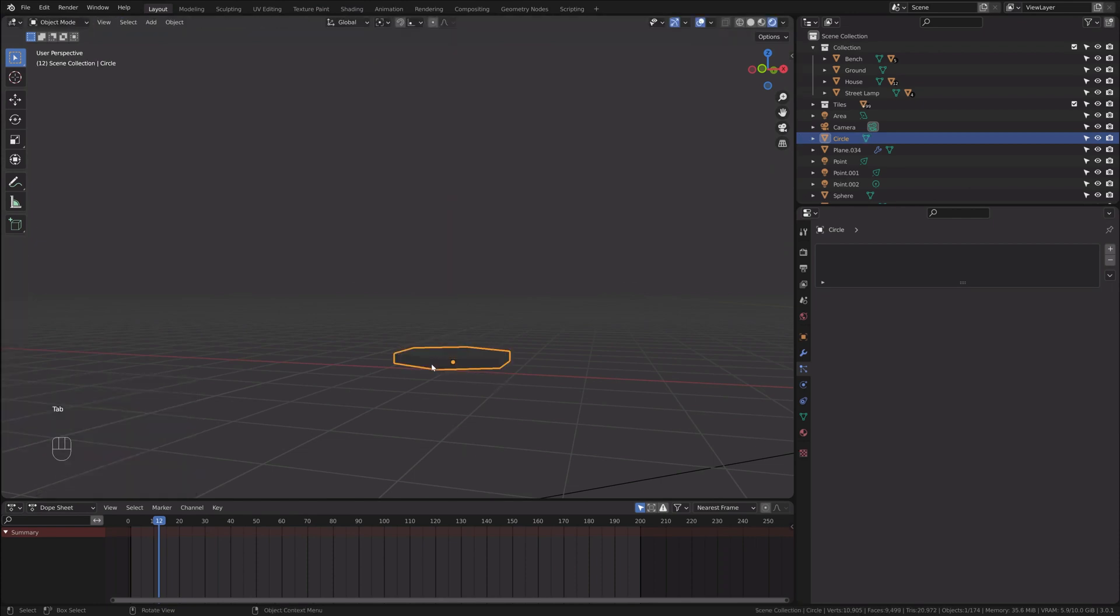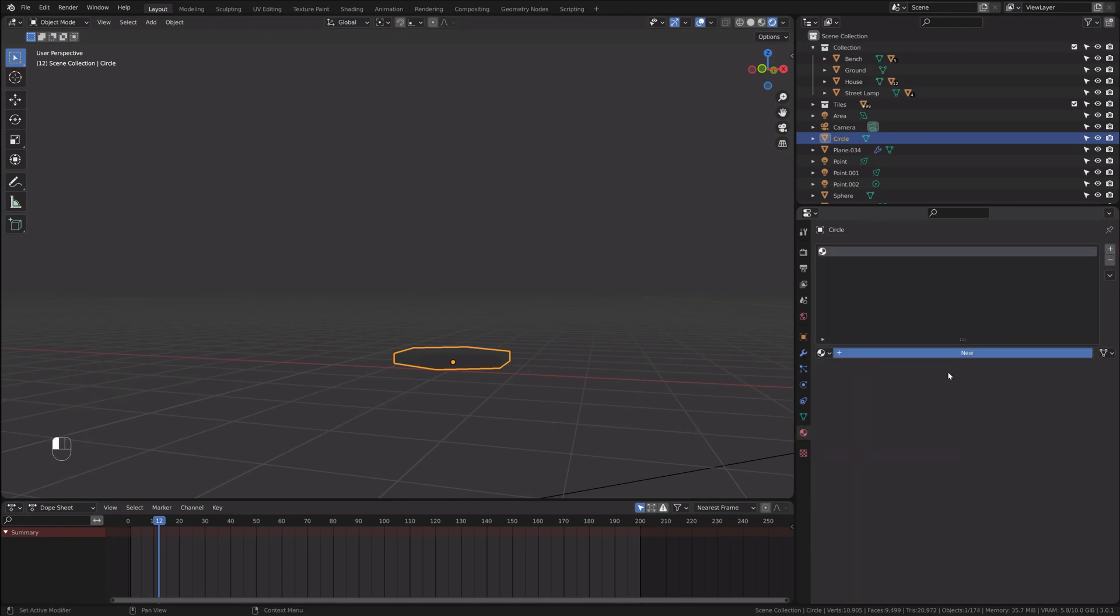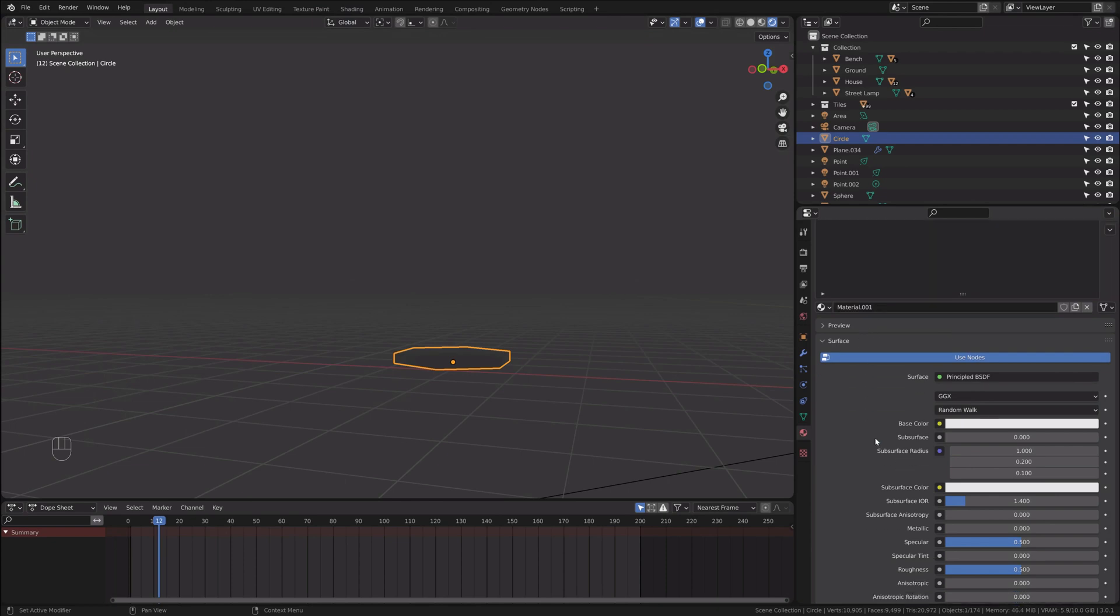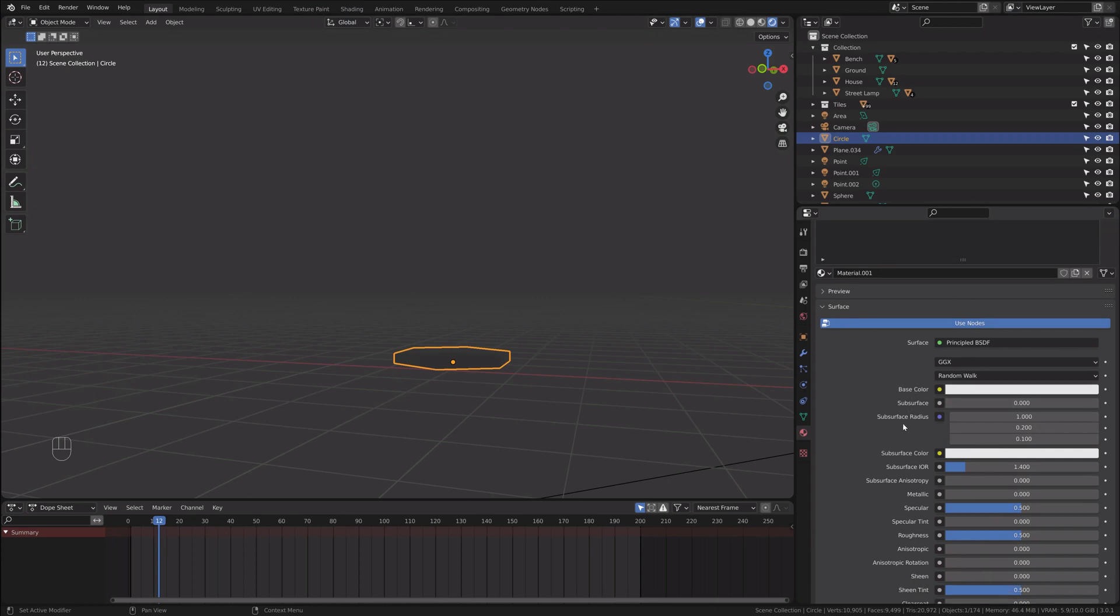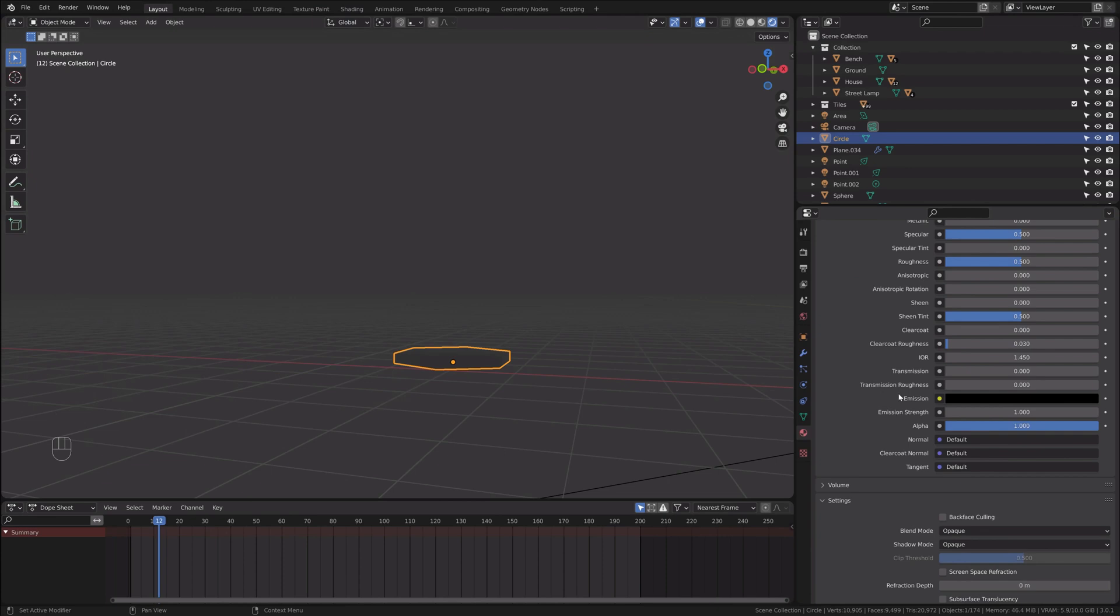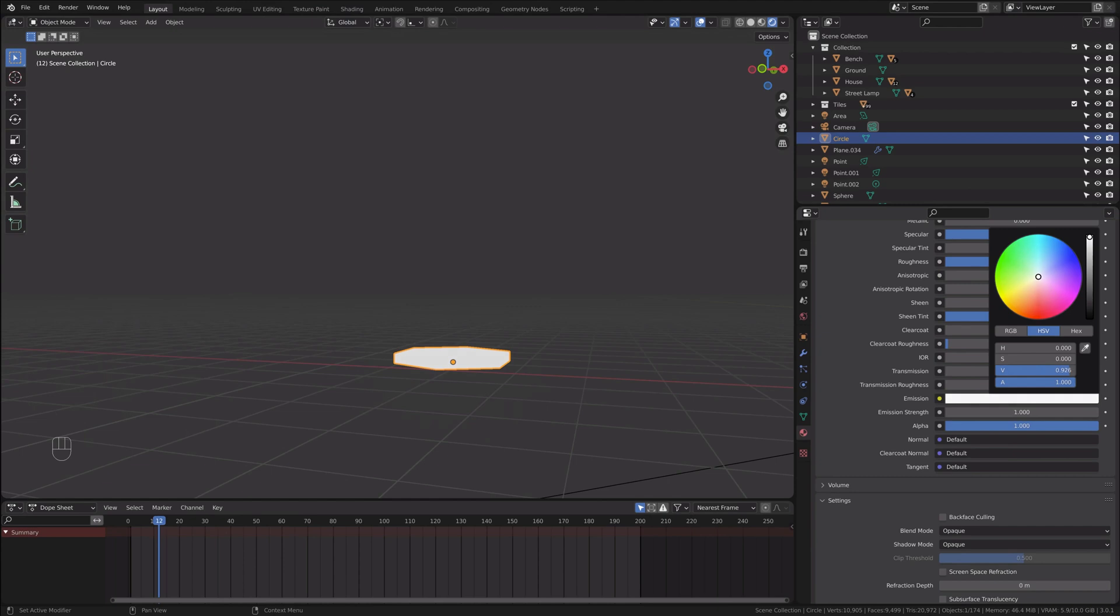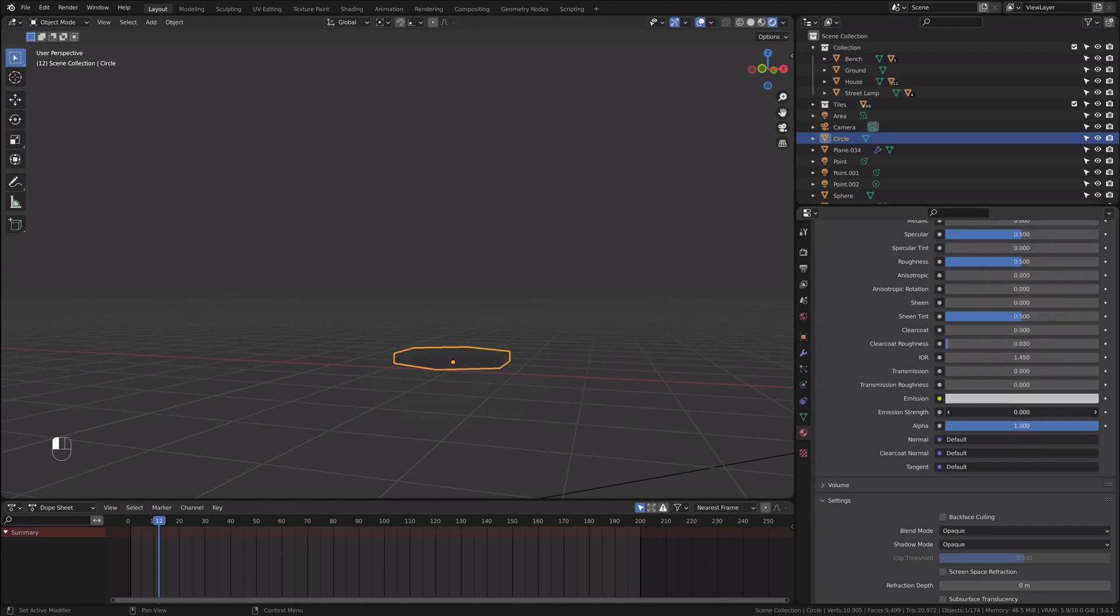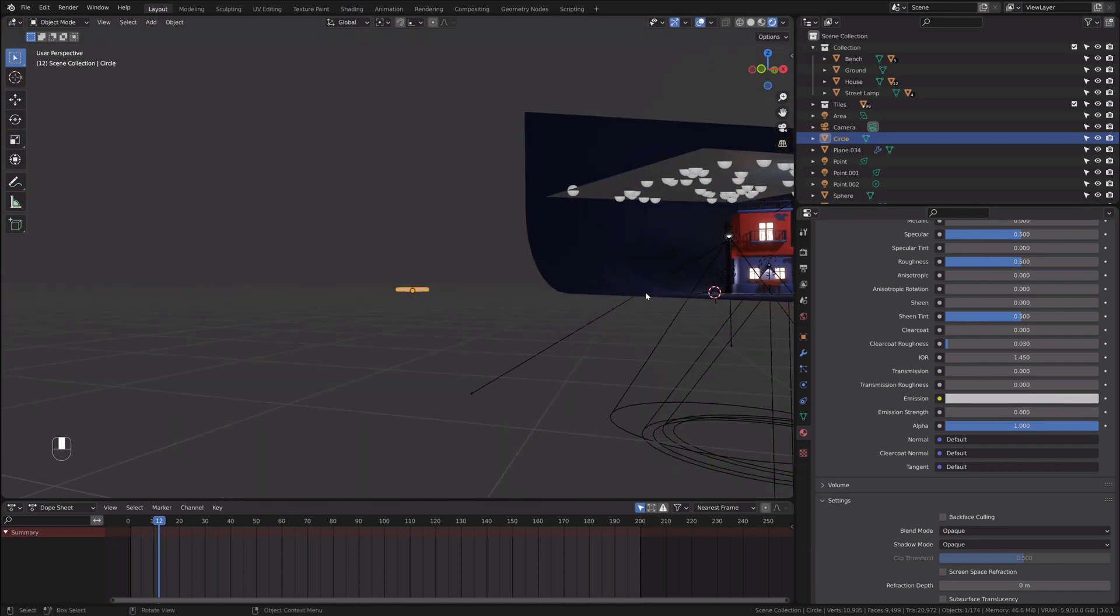I will go into object mode, shade smooth. I will add shade smooth and give a material for it. I'll press plus new, let it be material one. Base color is white. I'll keep everything as it is. I'll just change the emission color to white and reduce emission strength a little bit. We'll adjust that. I'll press zero to jump into my camera view.